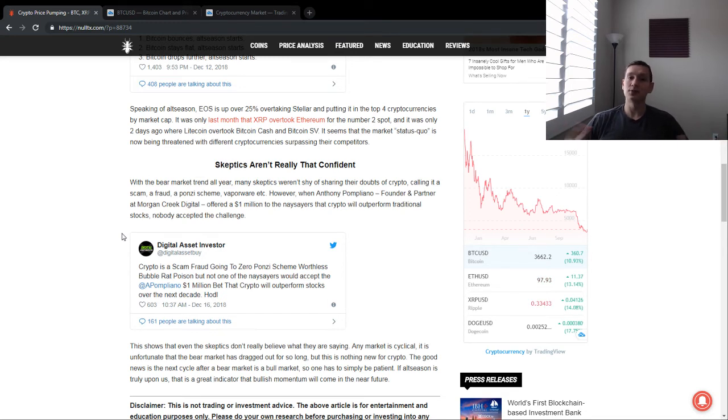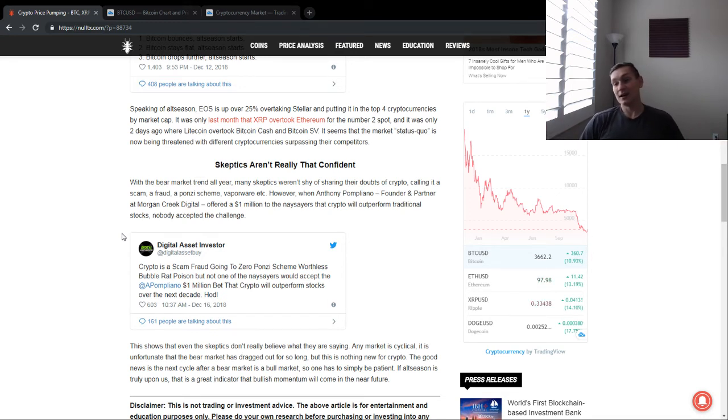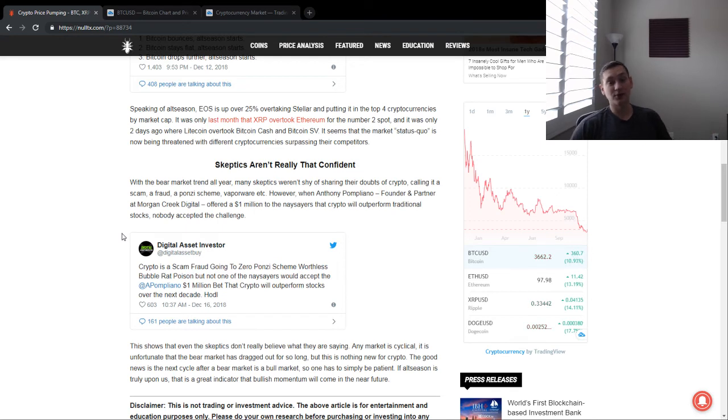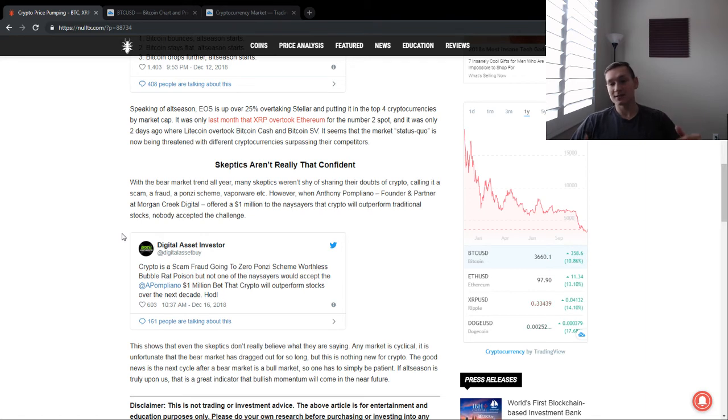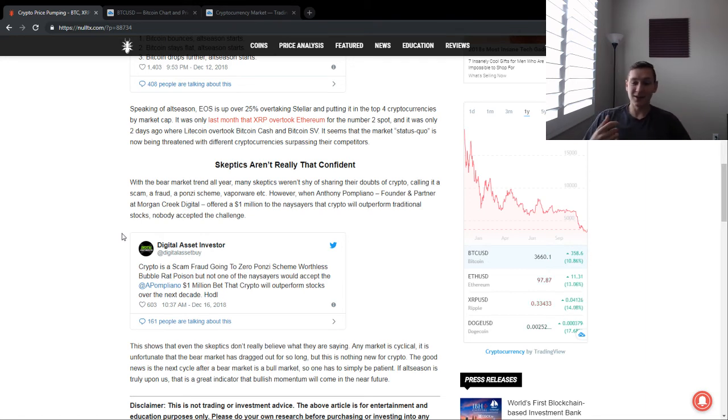Let me know in the comment section below, do you think altcoin season is starting right now? Do you think we're still going to go lower with Bitcoin? Let me know when you think the bottom is for Bitcoin, because a lot of people called it at $5,000. Now people are saying $3,000.